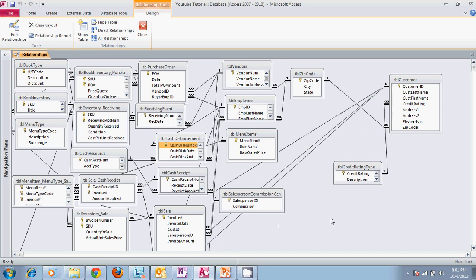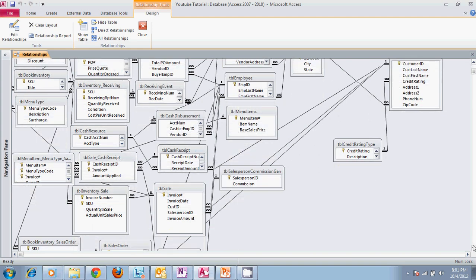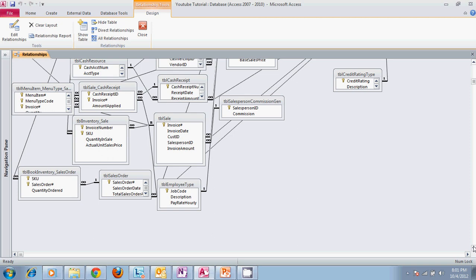We have different things set in place for customers — keeping records of customers, their credit rating, zip codes. There are a lot of different lines going through here, but each one of these lines is connected to a relationship. As you can tell, this is a one-to-many relationship, and we have a few one-to-one relationships in here as well. This is basically what a large database for a large business would look like.